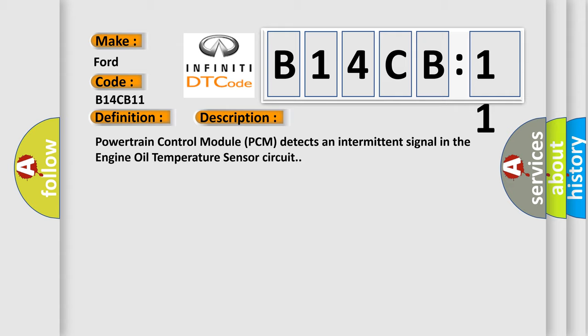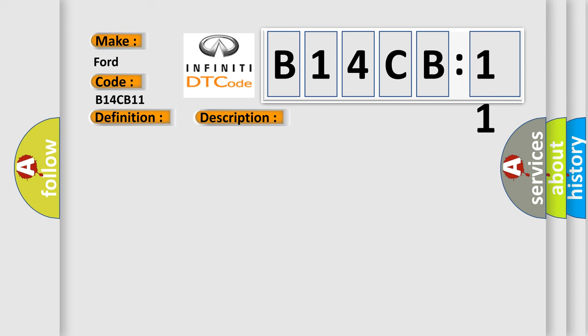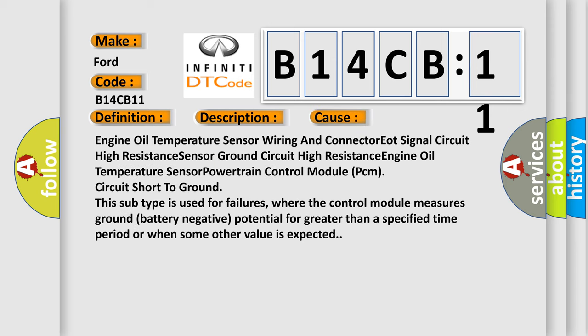Powertrain control module PCM detects an intermittent signal in the engine oil temperature sensor circuit. This diagnostic error occurs most often in these cases: